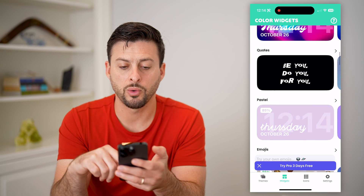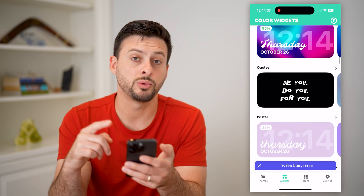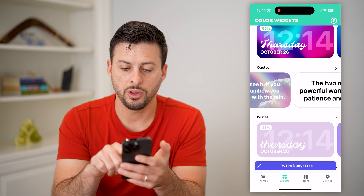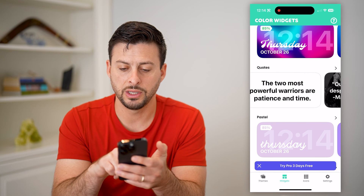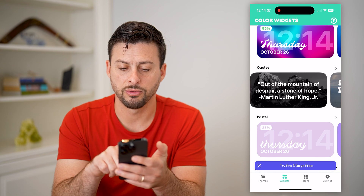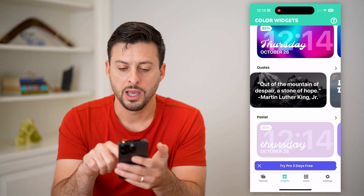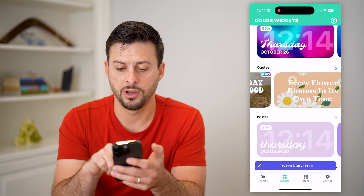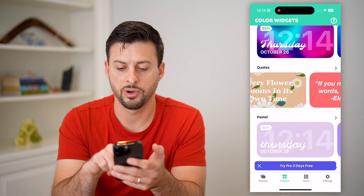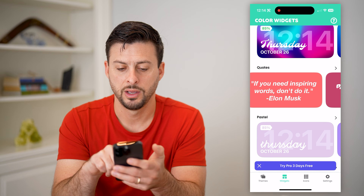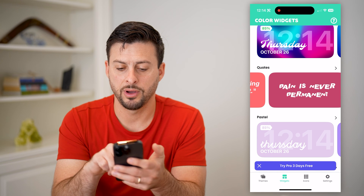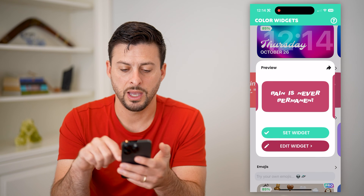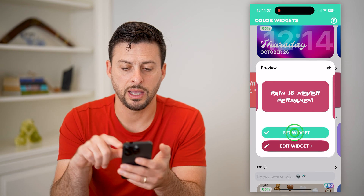Let's choose a quote — say we want to add a quote from this app. So all I have to do is go through here. That one's a pro option, so let's tap on this one and then hit Set Widget.